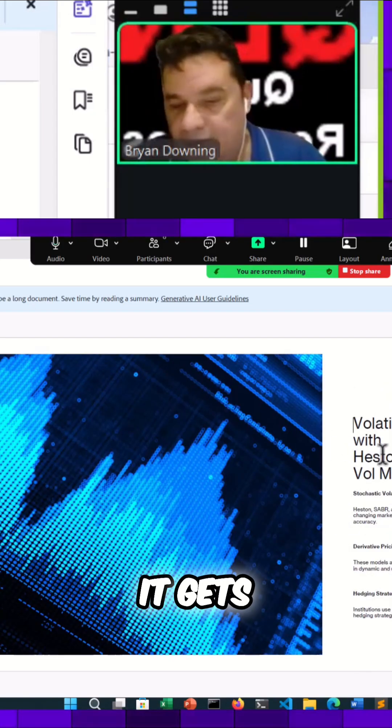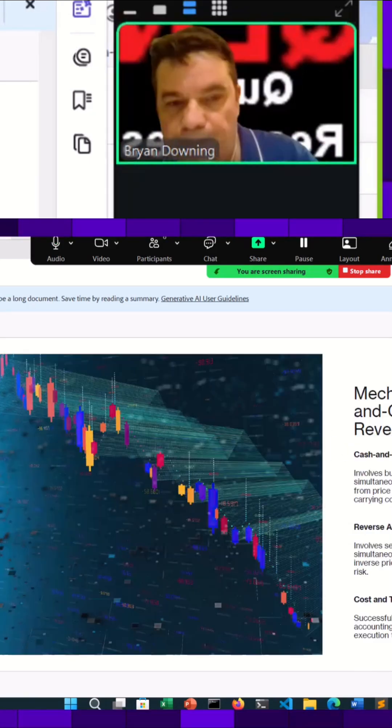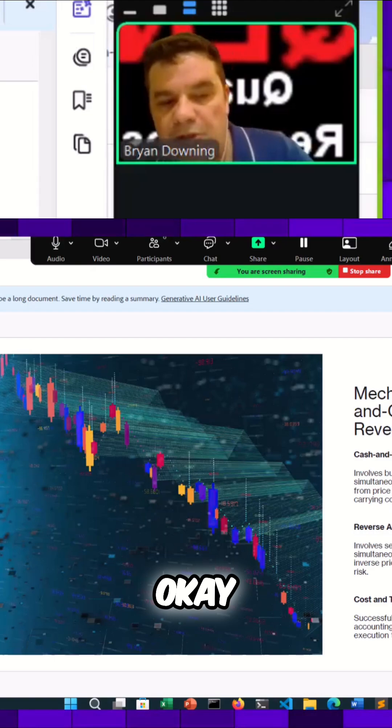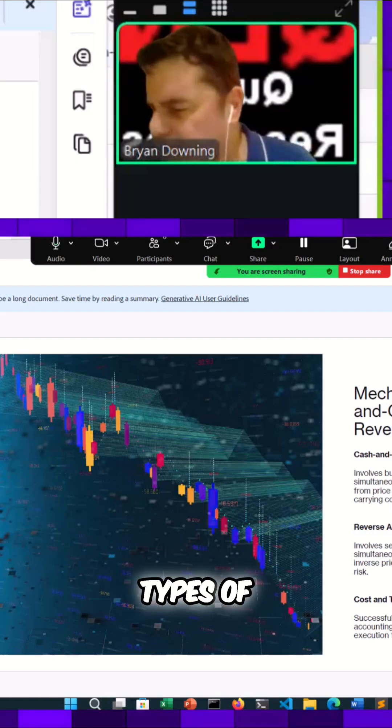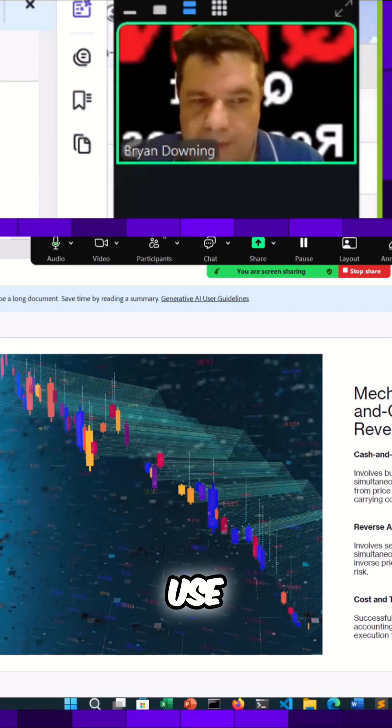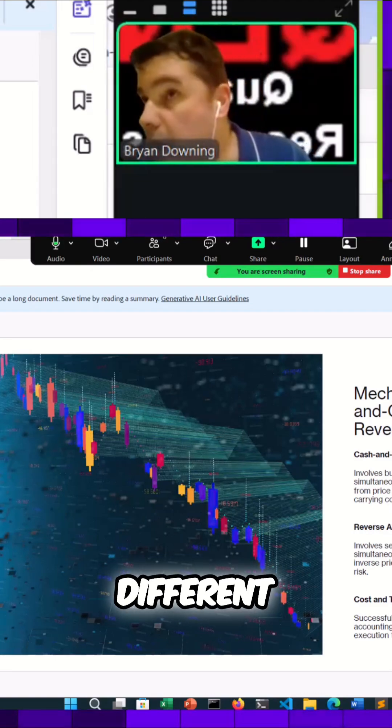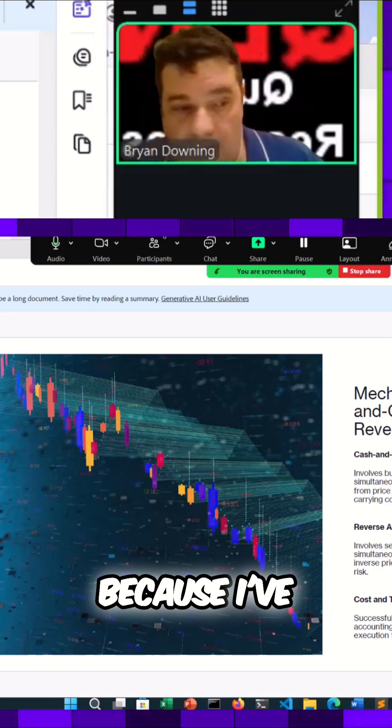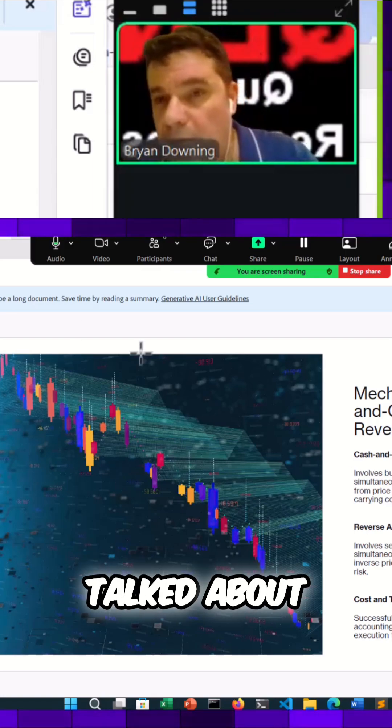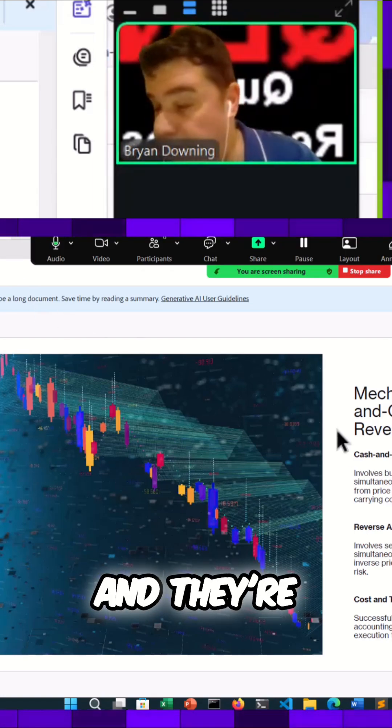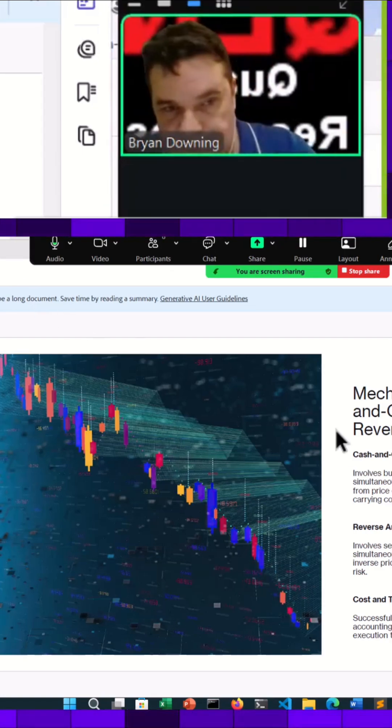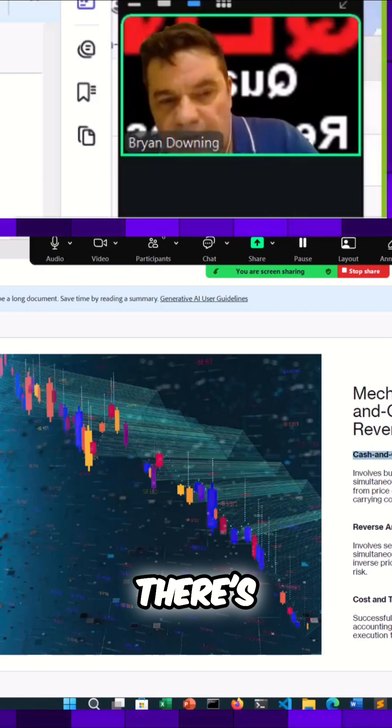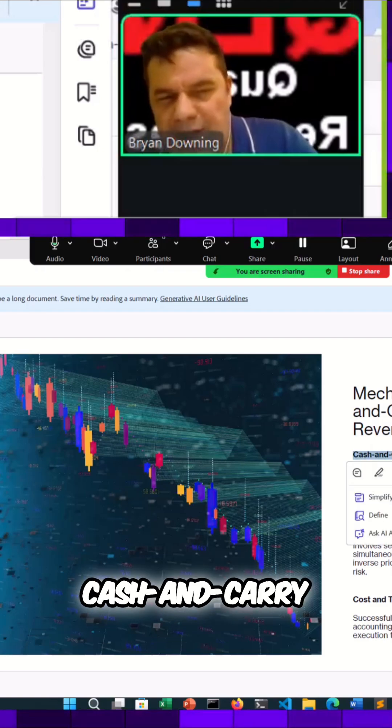This is where it gets really crazy. These are different types of strategies they could use, and there's different times to do it because I've talked about market regime changes and they're fast.